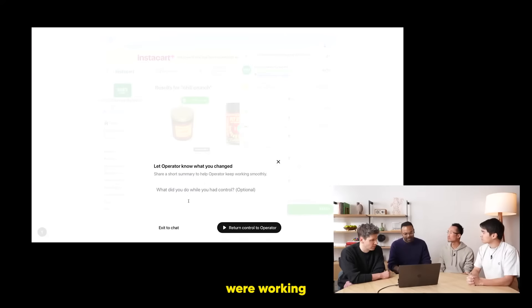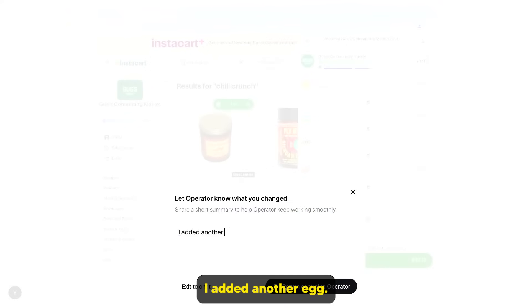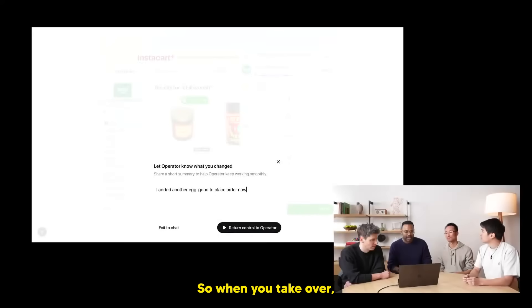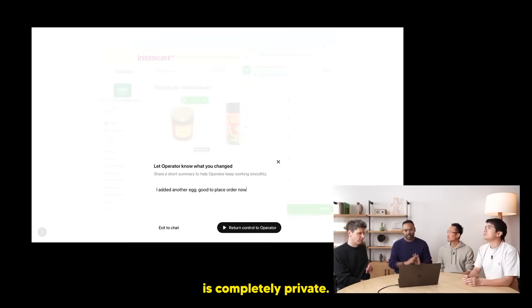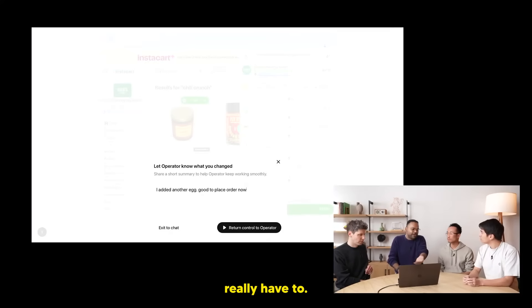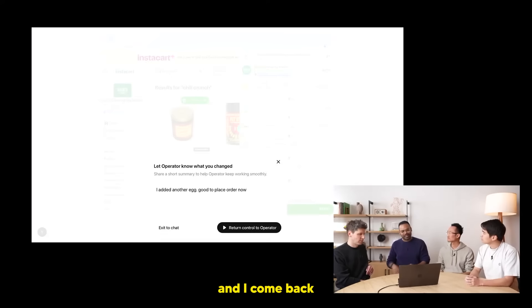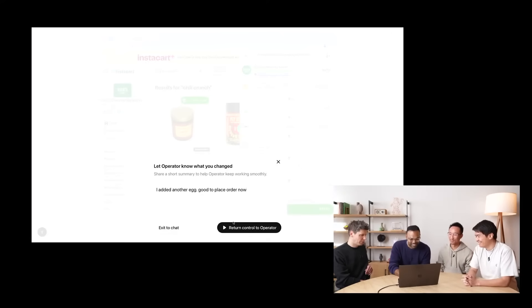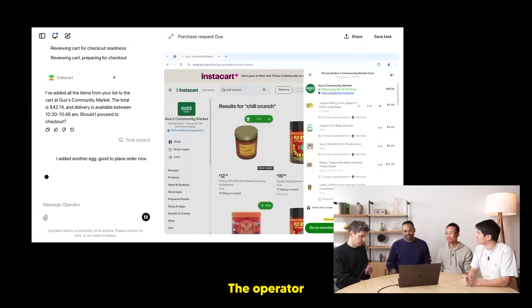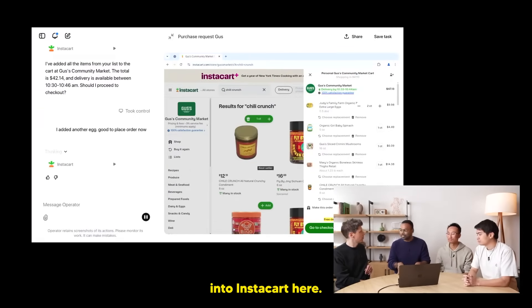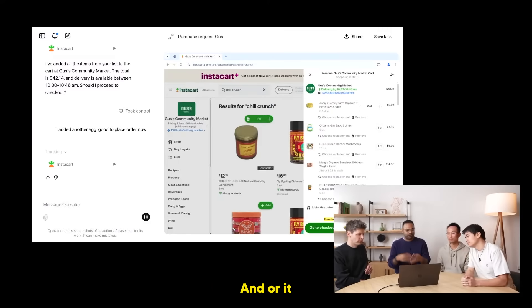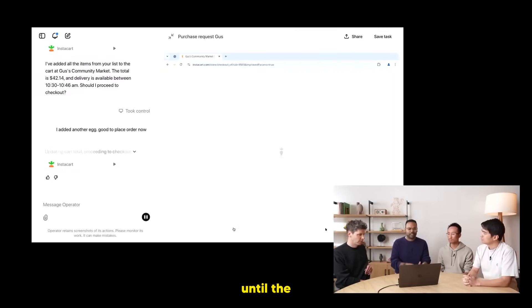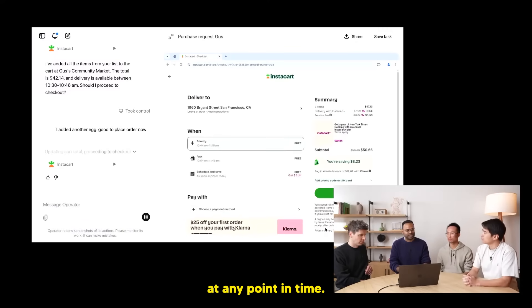In this case, I'm going to make those two and then I'm just going to tell operator. I added another egg, good to place order now. Great point. So when you take over, it's very much just like a session with your local browser. It's completely private. Operator cannot see. And this is part of the reasons why I have to tell operator. You don't really have to. It can look at the last screenshot and try to guess it. But it's really good. It's sort of like if you and I were working together, I went off and did something and I come back and like, Ray, I completely messed it up, can you fix this? I'm going to tell operator, hey, go ahead. And now I'm passing back the control to operator.